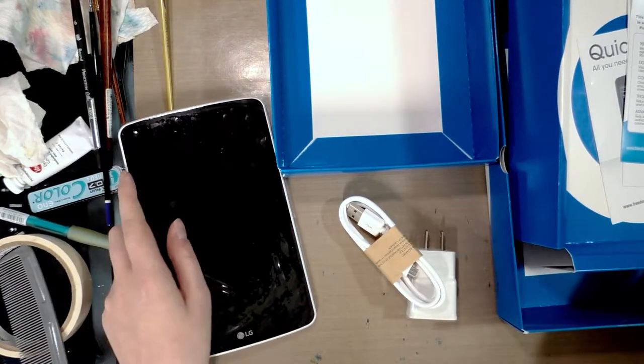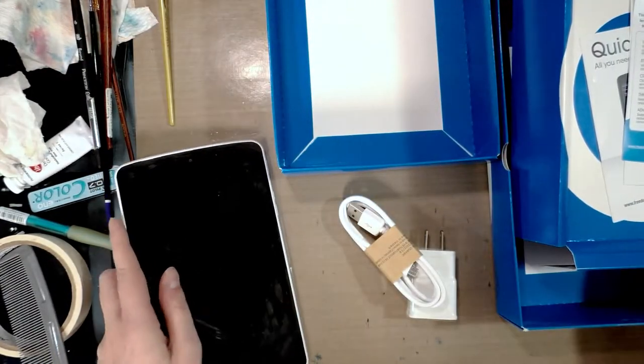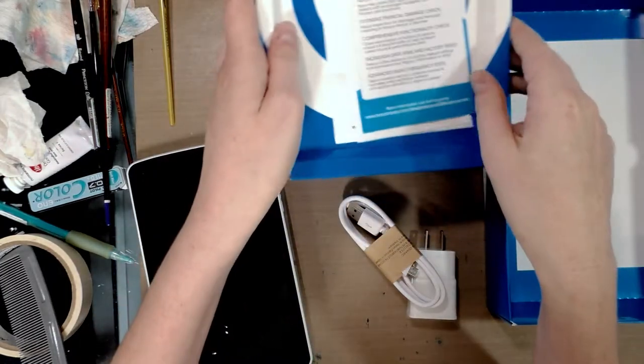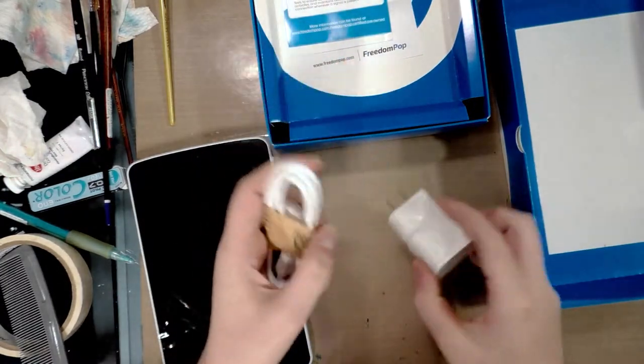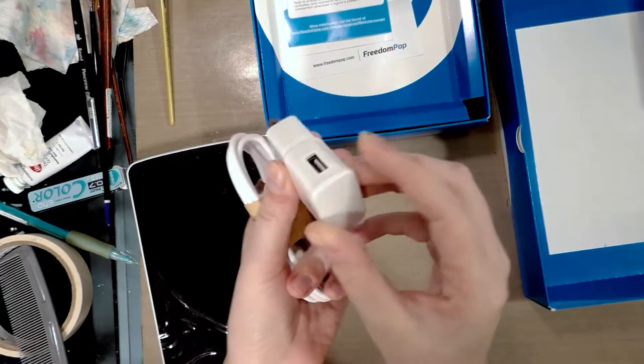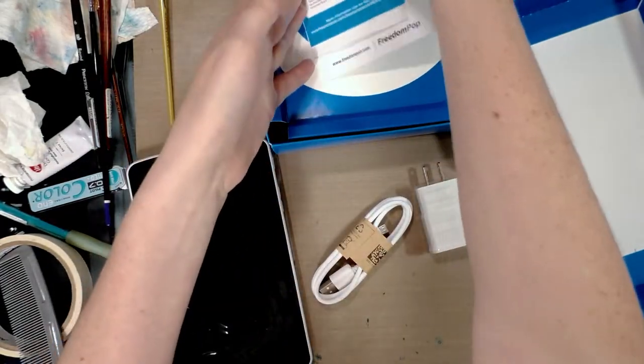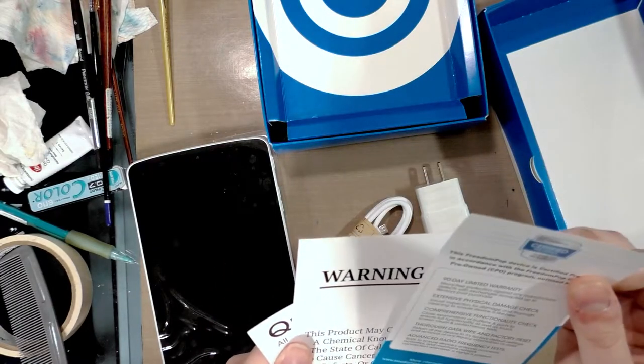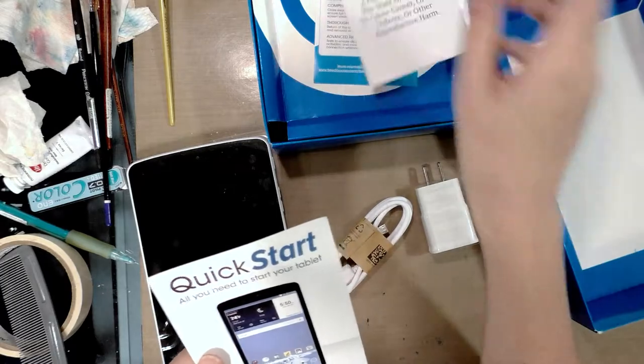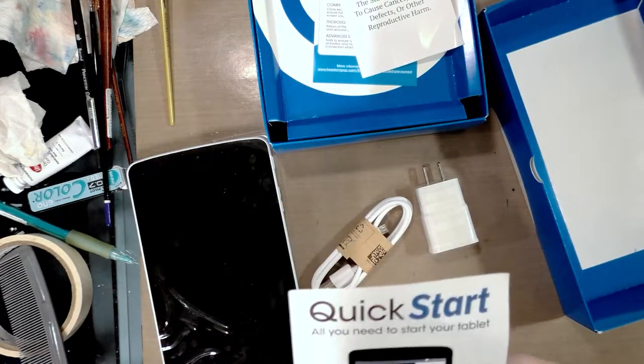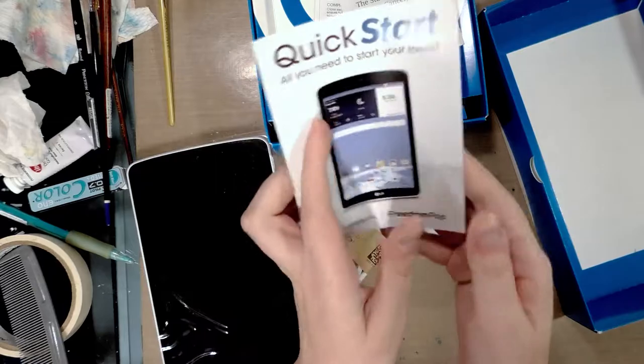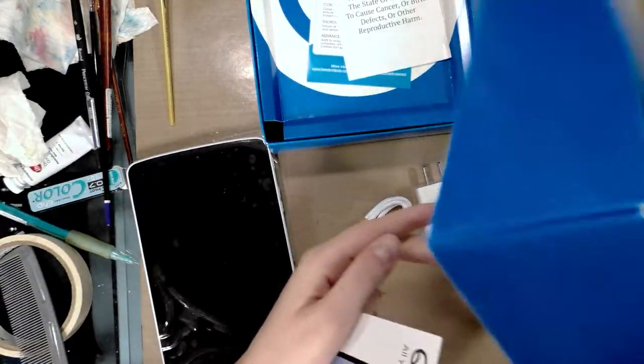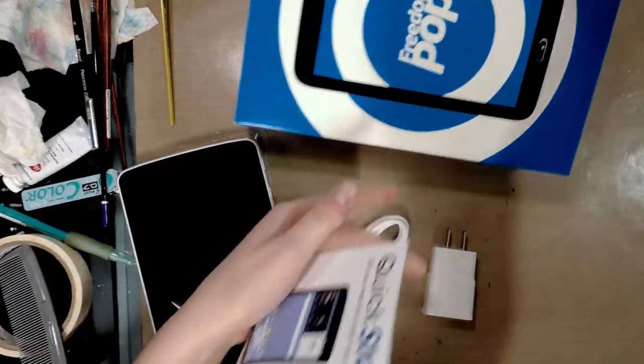Now I do have an older Nook, a Nook Color, but you can't run the Square software on it. So when the Freedom Pop deal came, I thought I would give it a shot. My LG tablet came in this blue box with some information, a cable and what looks like a charger.